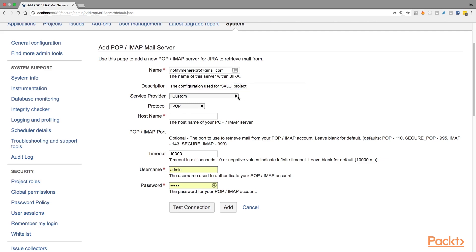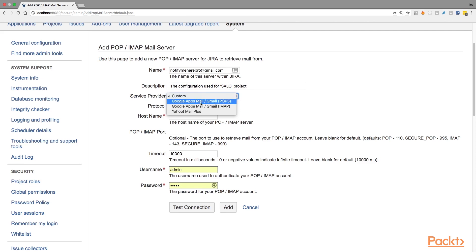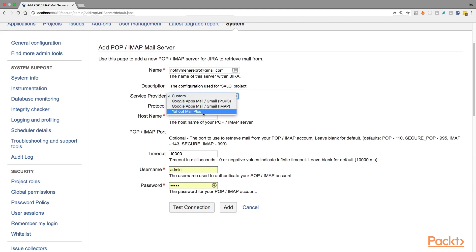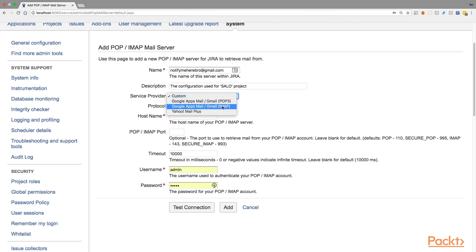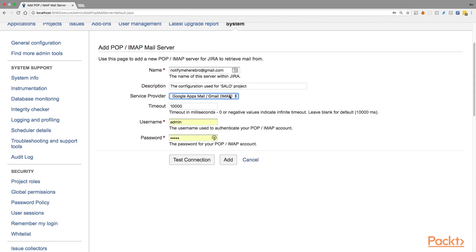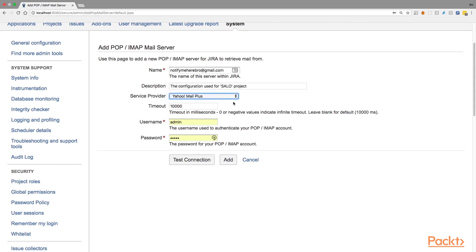Next field is service provider that allows you to choose between using your own mail server, and in this case you need to leave it as this custom, or if you're using like me as some Gmail service you can choose one or Gmail with the protocol POP3 or IMAP depending on what you want to use, or if you're using Yahoo mail plus you should select this field. So I'm going to use Google with IMAP protocol. As you see, if I'm choosing like our email or Yahoo, the list of fields is much shorter that you need to fill in.